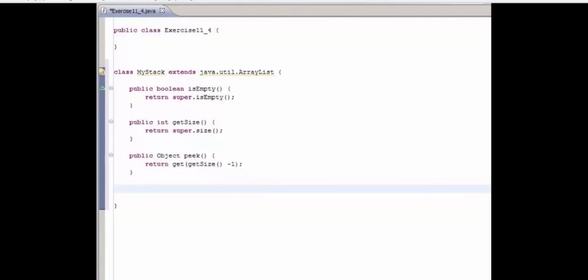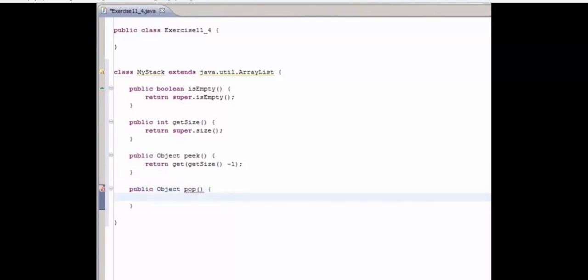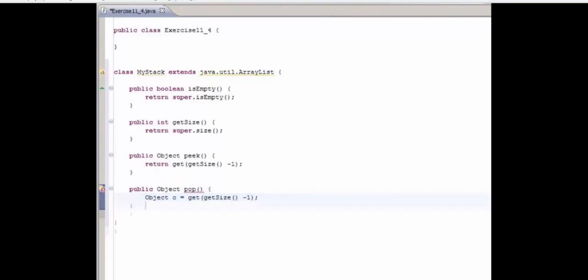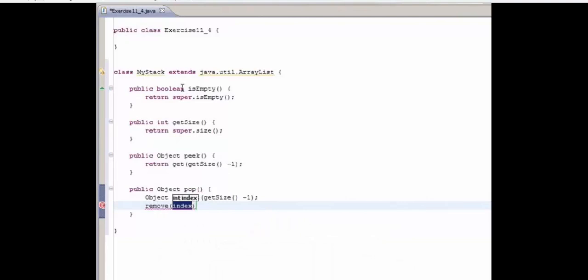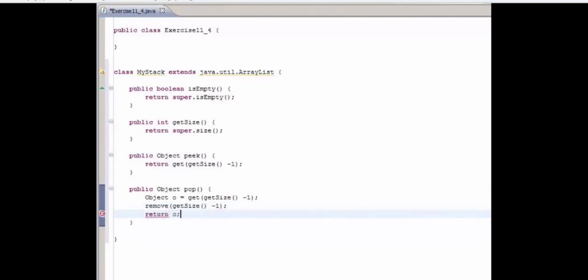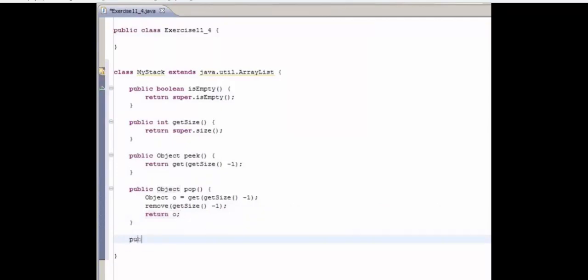Now following on from that, let's have a look at pop. So public Object pop. Pop works in a similar way to peek, except we also remove the item from the stack. So first thing we're going to do is have an Object o, and then we're going to get getSize minus one. So we're getting the last element in the stack and storing it in o. And now we're going to remove it at that index, getSize minus one. And then we return o. So we return it but we've also removed it from the list now. So what about adding items to the stack?